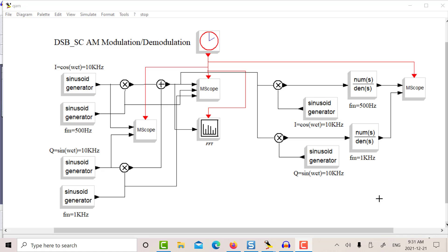Today we're going to look at QAM, Quadrature Amplitude Modulation, but we're going to look at it from an analog viewpoint. In the previous post, I looked at using the RTL-SDR for receiving AM, and I was thinking about the IQ receiver that the RTL has and the various ways you can use that.